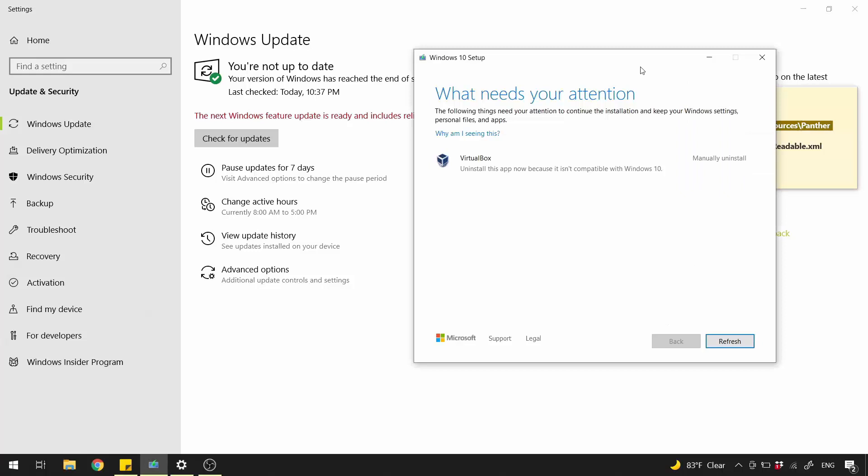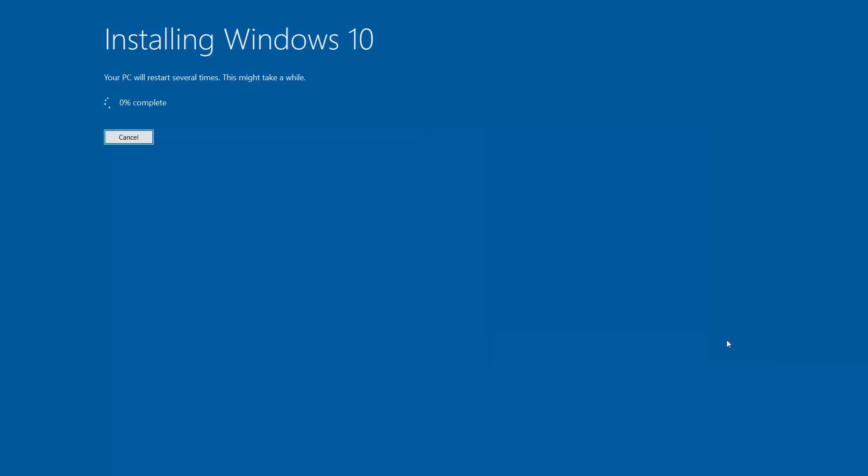And delete CompatScanCache.dat file. That's it. Now you can click Refresh. Problem solved. You can enjoy your new Windows version.